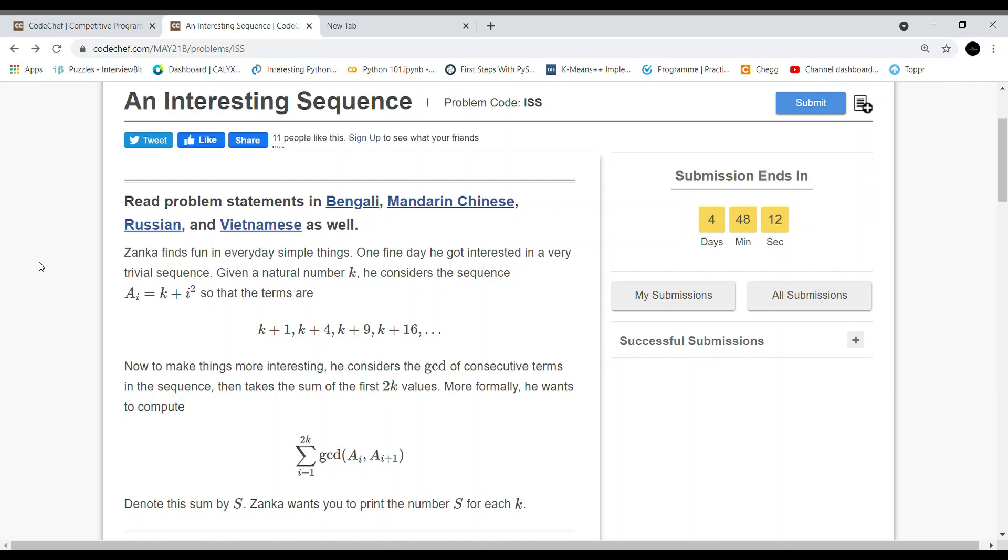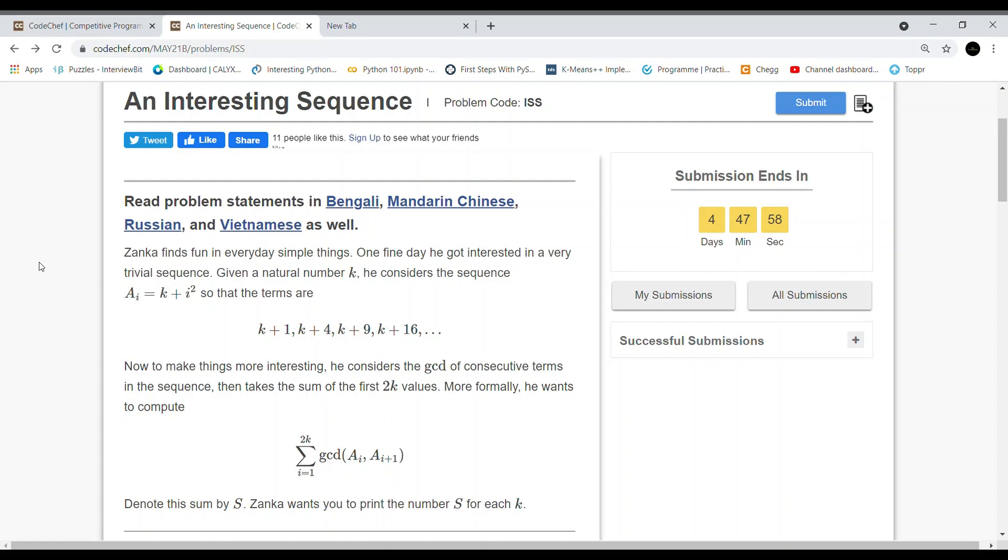So let us first discuss the question. Zenka finds fun in everyday simple things. One fine day he got interested in a very trivial sequence. Given a natural number k, he considers the sequence a_i = k + i². So the terms are k+1, k+4 (that is 2²), k+9 (that is 3²), and so on.